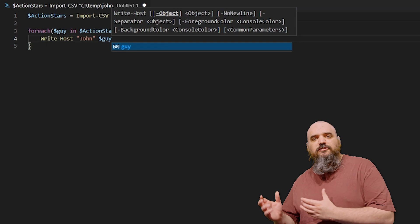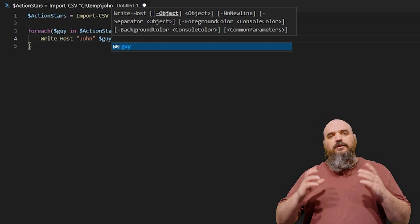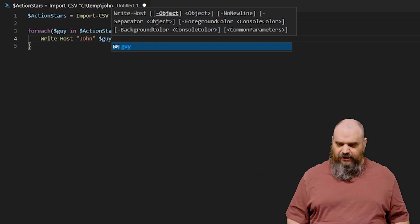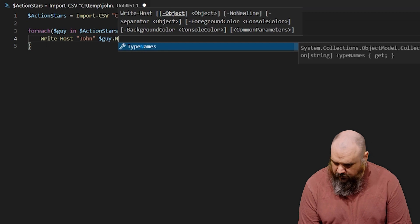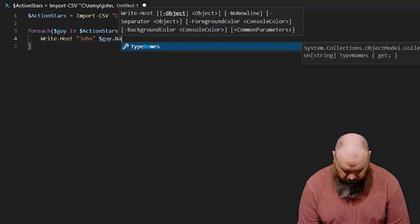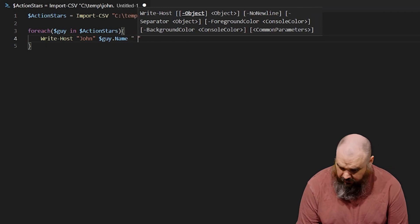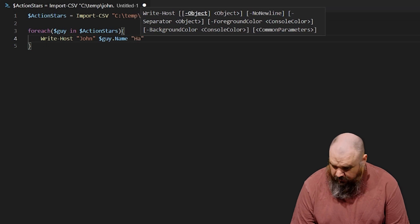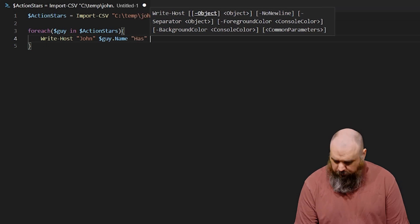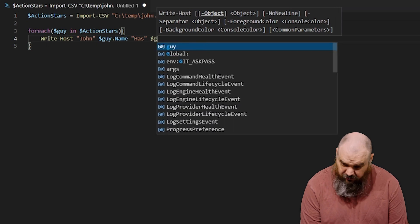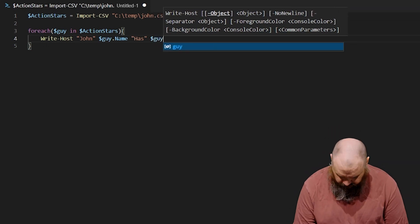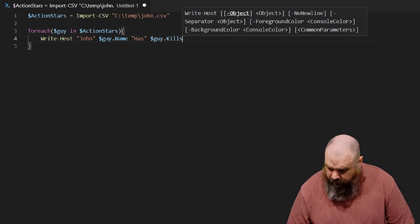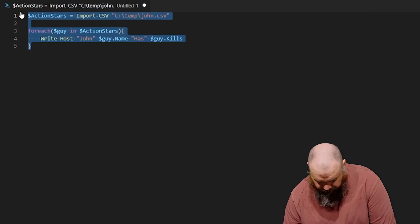So basically, within ActionStars, it's going to go each line, and each line is going to make that row named, in this case guy. Then we're going to do name, and then we go has, and then we're going to do just the total number of kills here, which is the same thing since we're still calling up the same variable. And we're going to give this one a run.